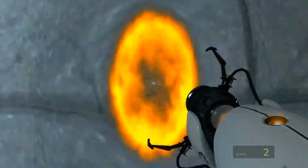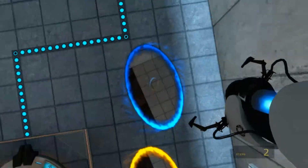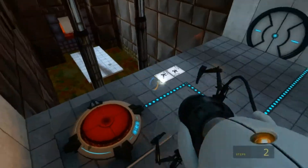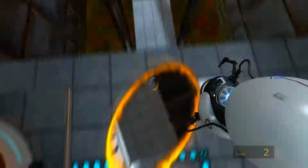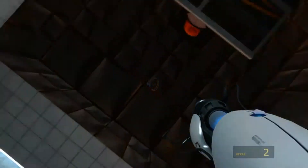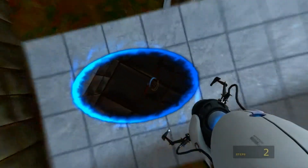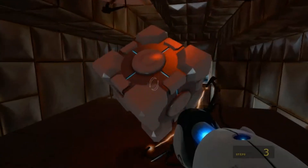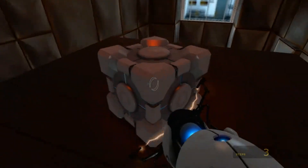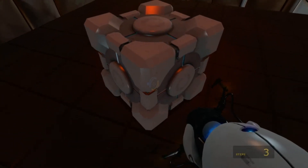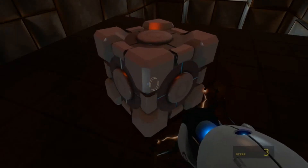Hello again. To reiterate, momentum is on the list of momentums. Momentum — a function of mass and velocity — is conserved between portals. In layman's terms...